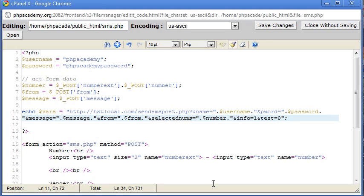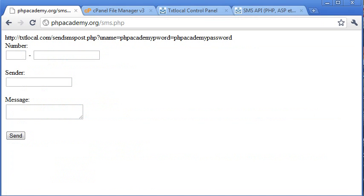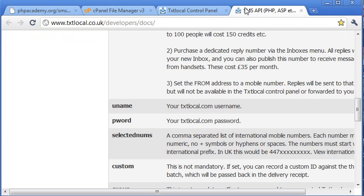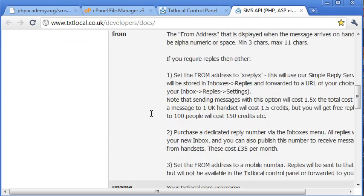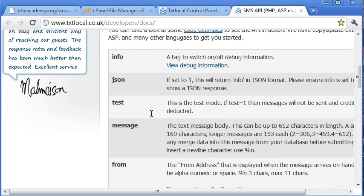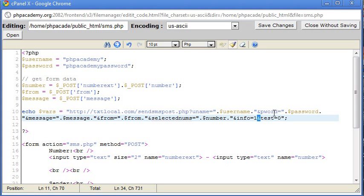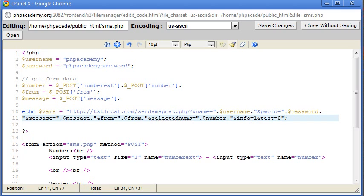It should be there. Yeah, a flag to switch on and off debug information. So we want debug information. If something goes wrong, we want to know about it. So we need info equals one and test equals zero. Test equals zero basically means we're not in testing mode. We're going to use up our credits to send the text message.